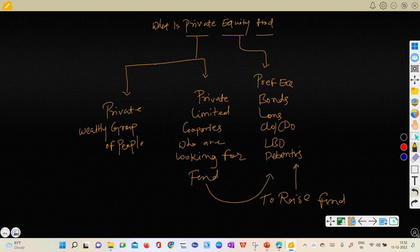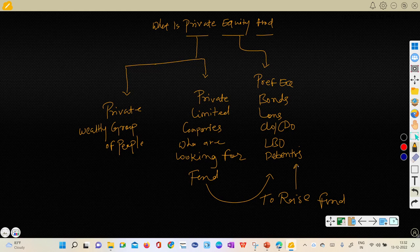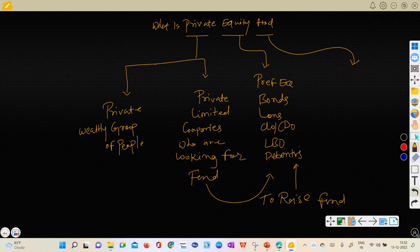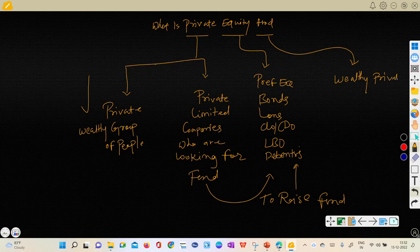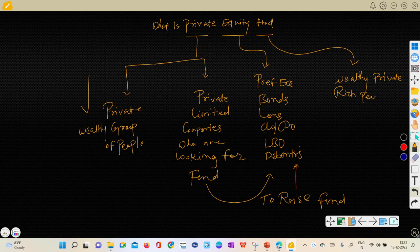And if I take the example of fund, fund means again wealthy people, the group of people, wealthy private people or rich people, they invest...